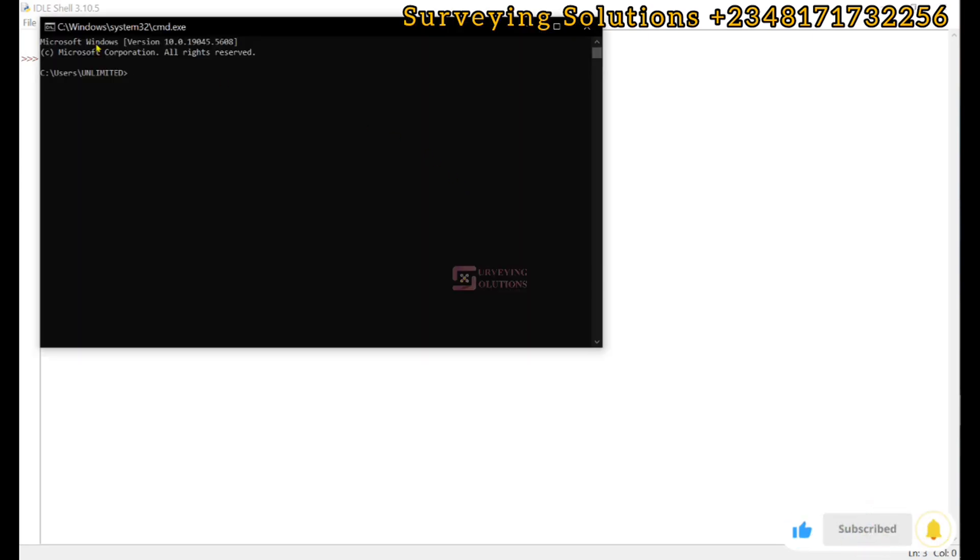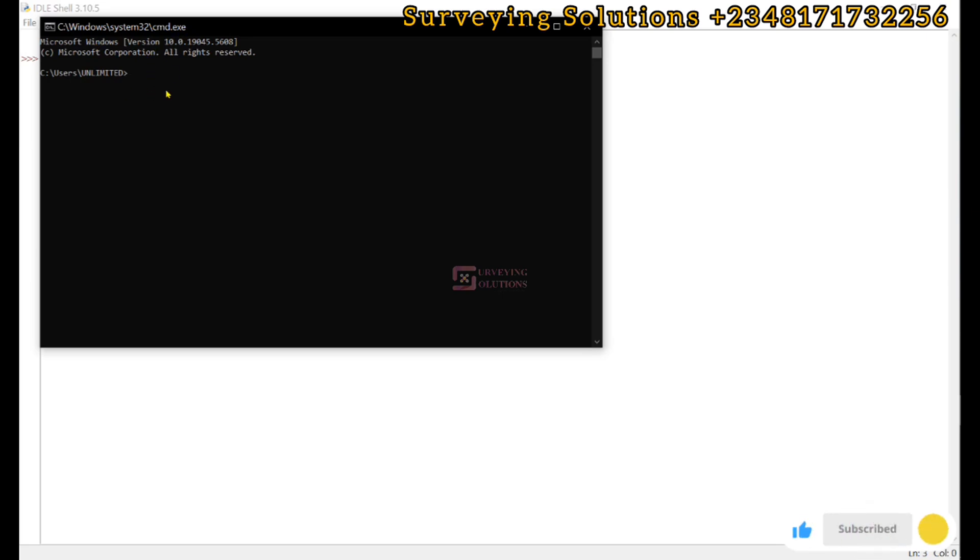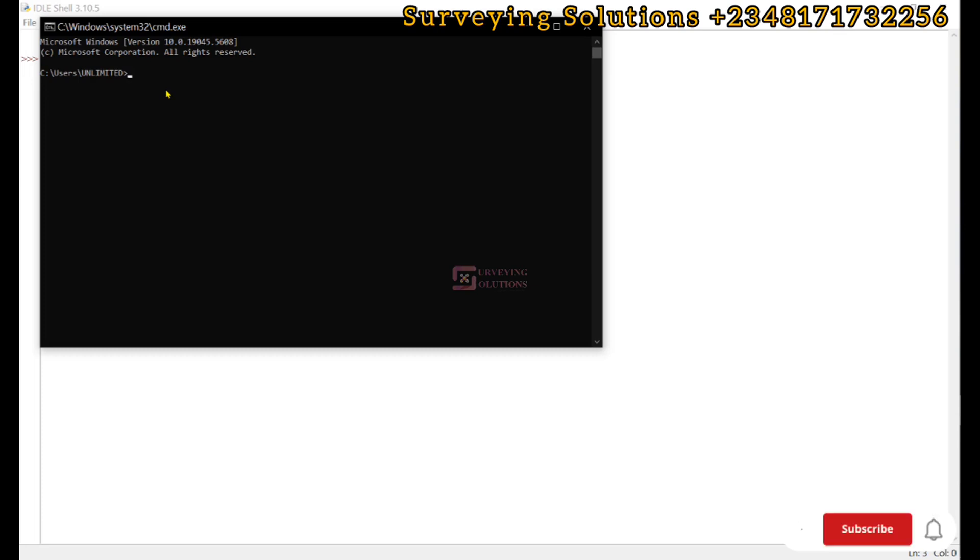Now the prompt is up. We can decide to install the five libraries at once or we can install them one after the other. Let's install them one after the other.